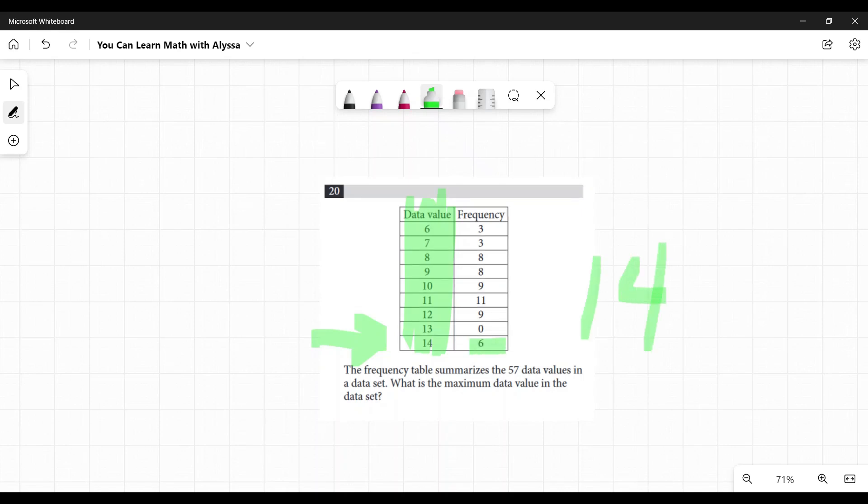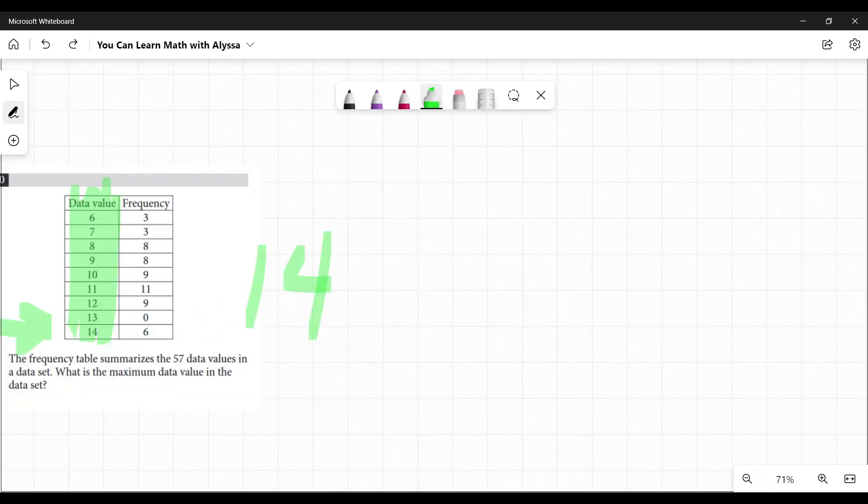That's all you need the frequency for is just to double check and make sure they didn't try to be sneaky and put a zero there. Oh, it's not actually part of the data values. But no, 14, done.